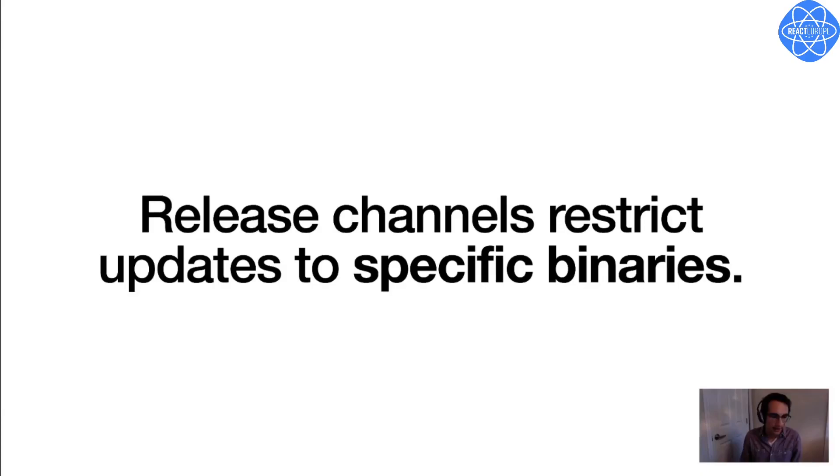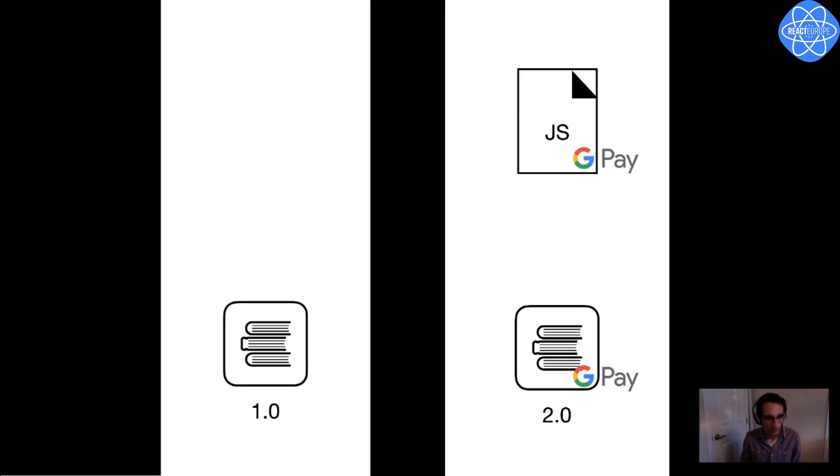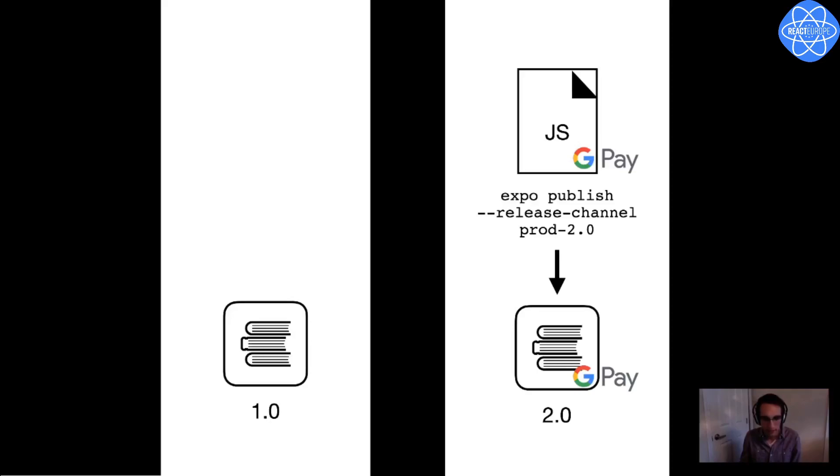And the use case here of release channels is to restrict updates to specific binary builds. So if I create a new release channel for every binary I build, then any time I publish a new update, I can choose exactly which binaries it should be distributed to by publishing to a specific release channel. So what I want is one release channel for binary version 1.0 and one for binary version 2.0. I could call them prod 1.0 and prod 2.0 or something like that. Then I'll publish to the prod 2.0 channel, and only my version 2.0 binaries will get the update, and binary 1.0 will be left untouched.